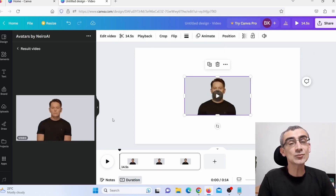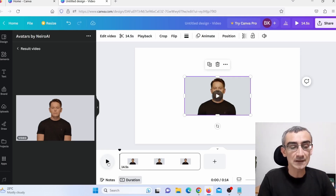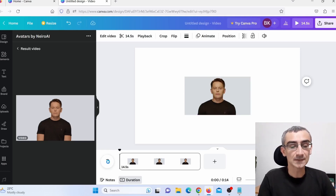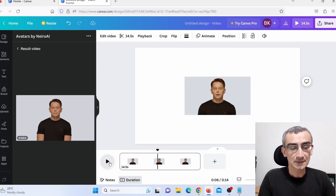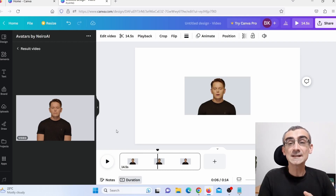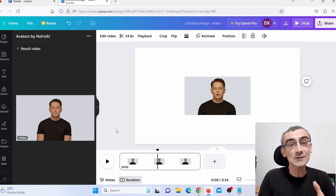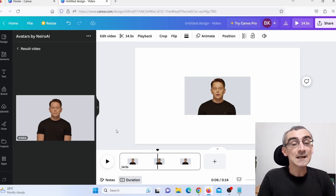Canva has finished processing the video, so let me play it so you can see and hear how it actually sounds. I'll click play. 'In today's digital world there's a powerful way to turn your passion into profit — affiliate marketing...' As you can see, it's not bad especially considering that this is actually free.